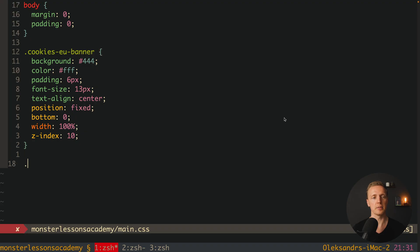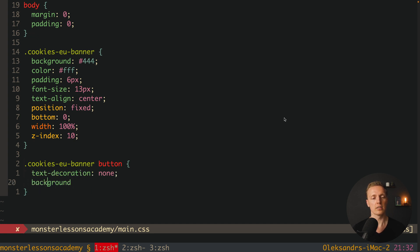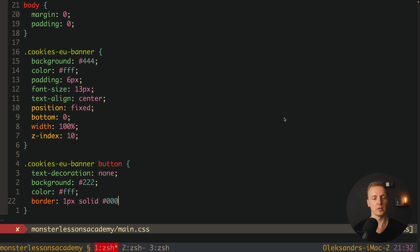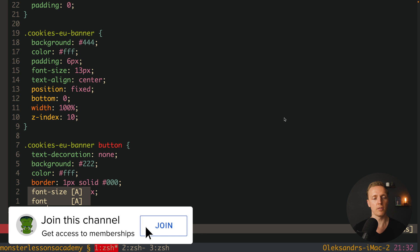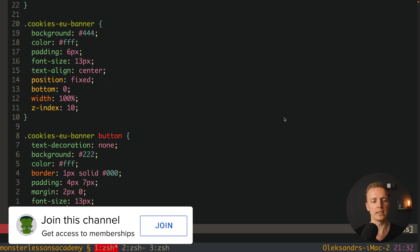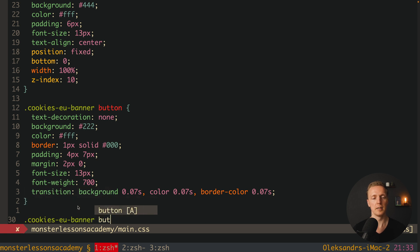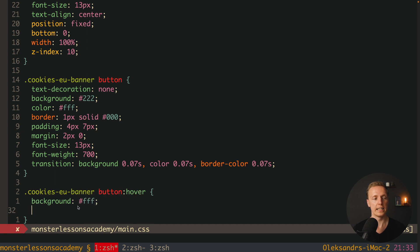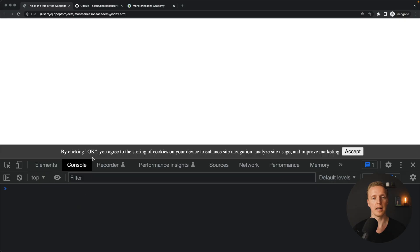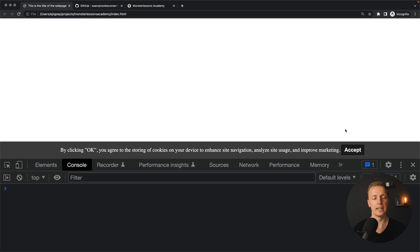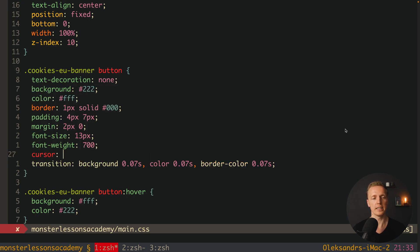Now let's style the accept button. For '.cookies-banner button' we set text-decoration none, background #222, color white, a border of 1px solid black, padding 4px 7px, margin 2px 0, font-size 13px, font-weight 700, and a transition. For the hover effect we set background white and color #222. We also need to add cursor pointer. After reloading, the button is black by default and turns white on hover — everything is working and our markup and CSS are completely ready.